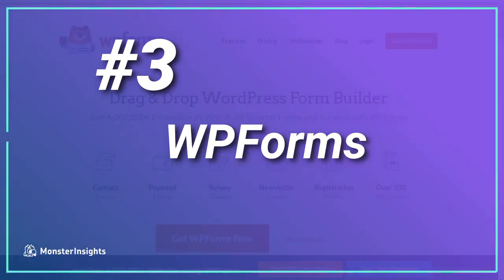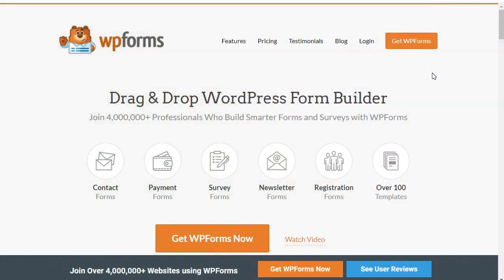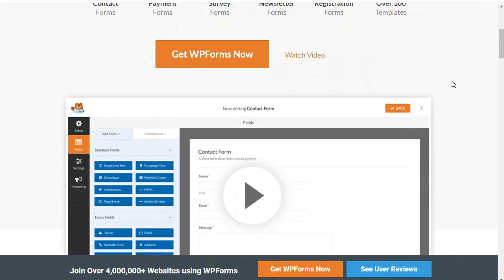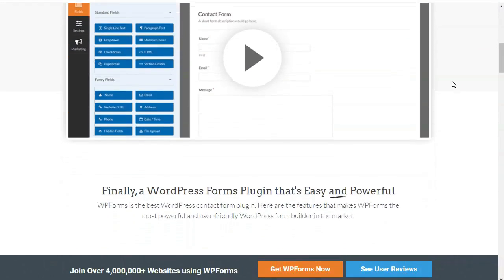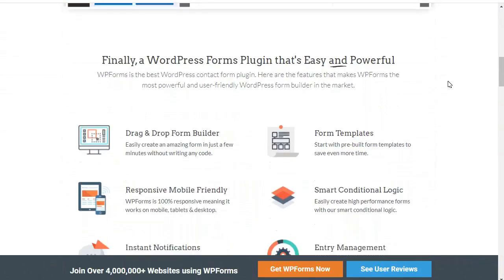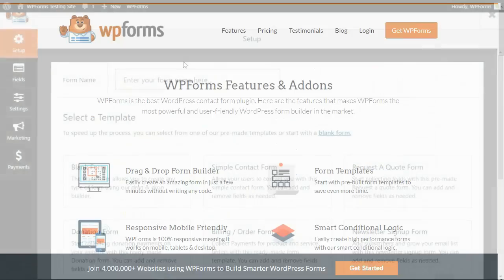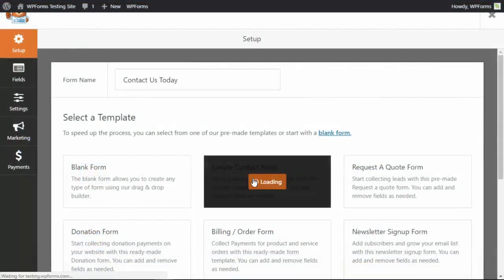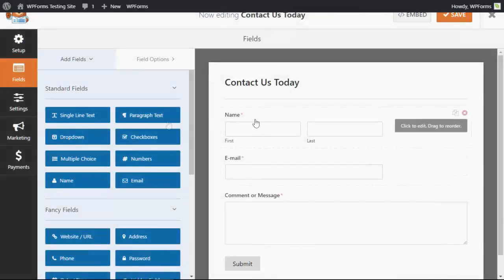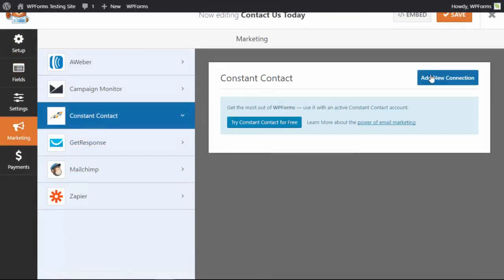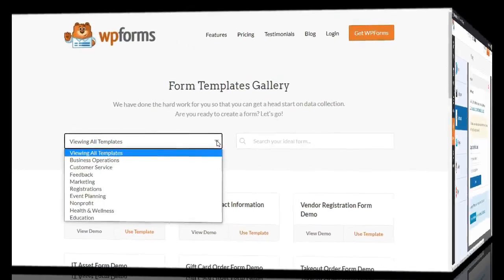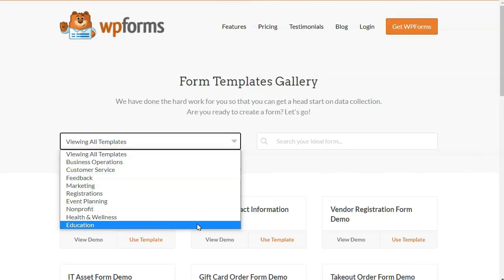Number three on our list is WP Forms. It's the best WordPress contact plugin that you can find — it's both easy and powerful, and it's a terrific choice if you're running a multi-site network. Since you're running an entire network of sites, you'll need a wide variety of forms. WP Forms can tackle all of that, from simple contact forms to complicated multi-page forms. It's easy to use and has a powerful drag-and-drop form builder, or you can just choose from one of their beautiful templates.